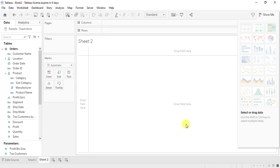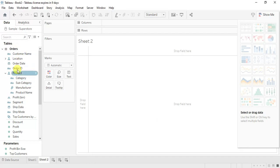Hello dear students, let's create a donut chart today. Donut charts are somewhat similar to pie charts. Before starting with the donut chart, I have already opened the Superstore data here and connected to it.